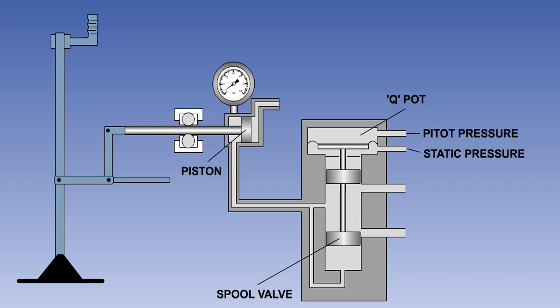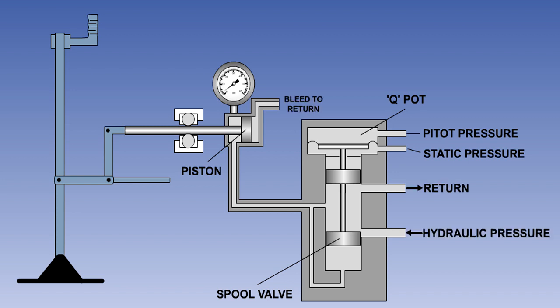With the forward movement of the aircraft, pitot pressure is fed to the upper chamber of the Q-pot section of the unit, pushing down the diaphragm. The diaphragm is connected to a spool type selector valve, so that the downward movement of the diaphragm opens the hydraulic pressure port and partially closes off the return port. Hydraulic fluid admitted to the unit will then pass to the forward side of the piston. The fluid also passes through a narrow channel to the underside of the spool valve, to dampen its downward movement.